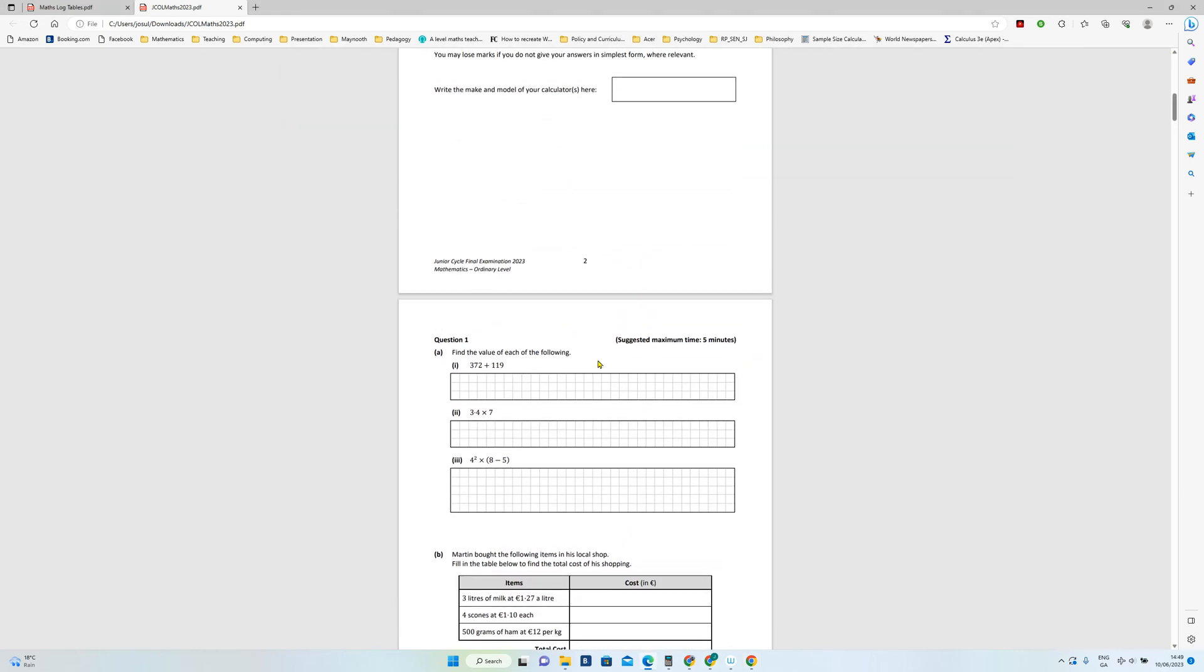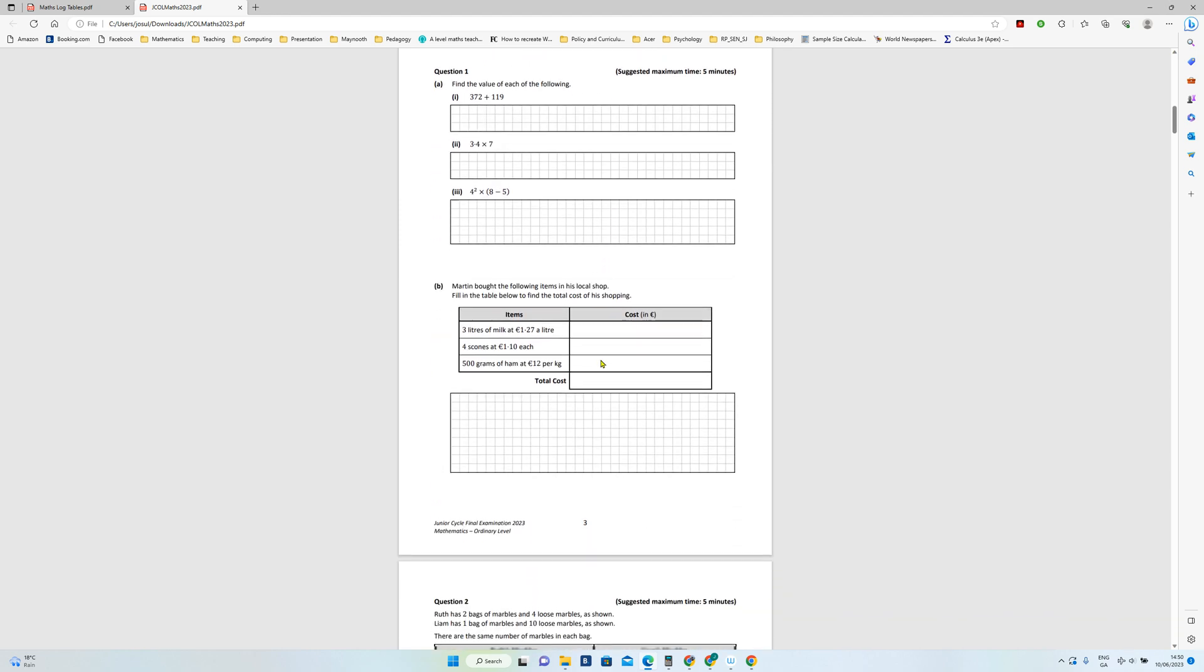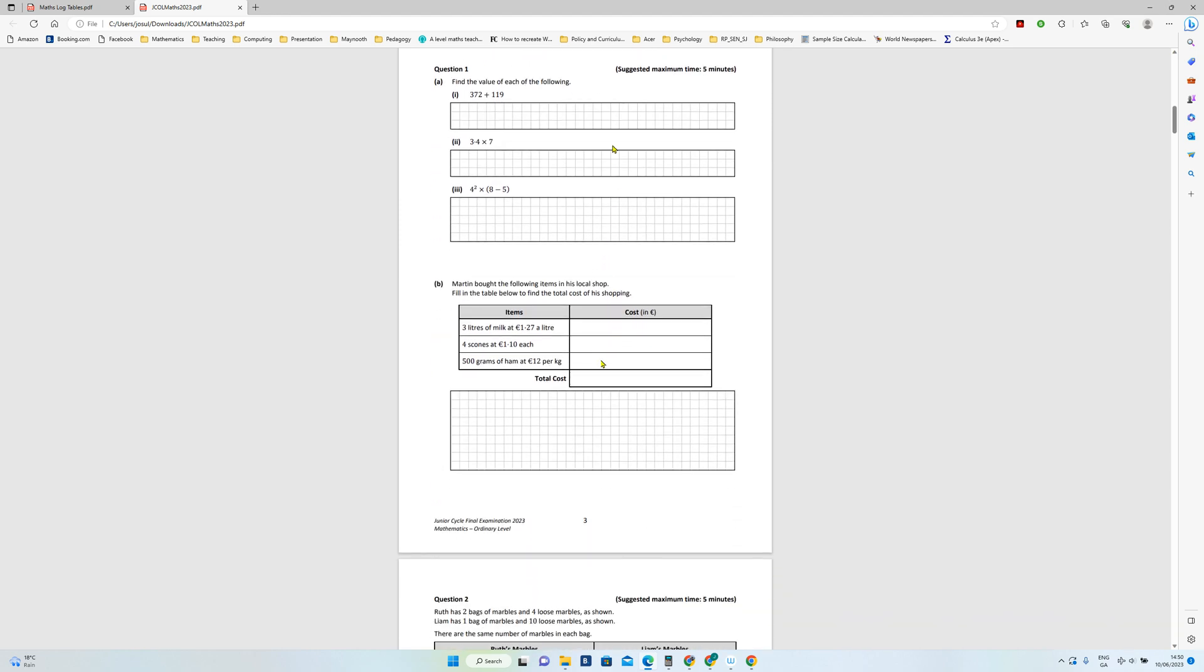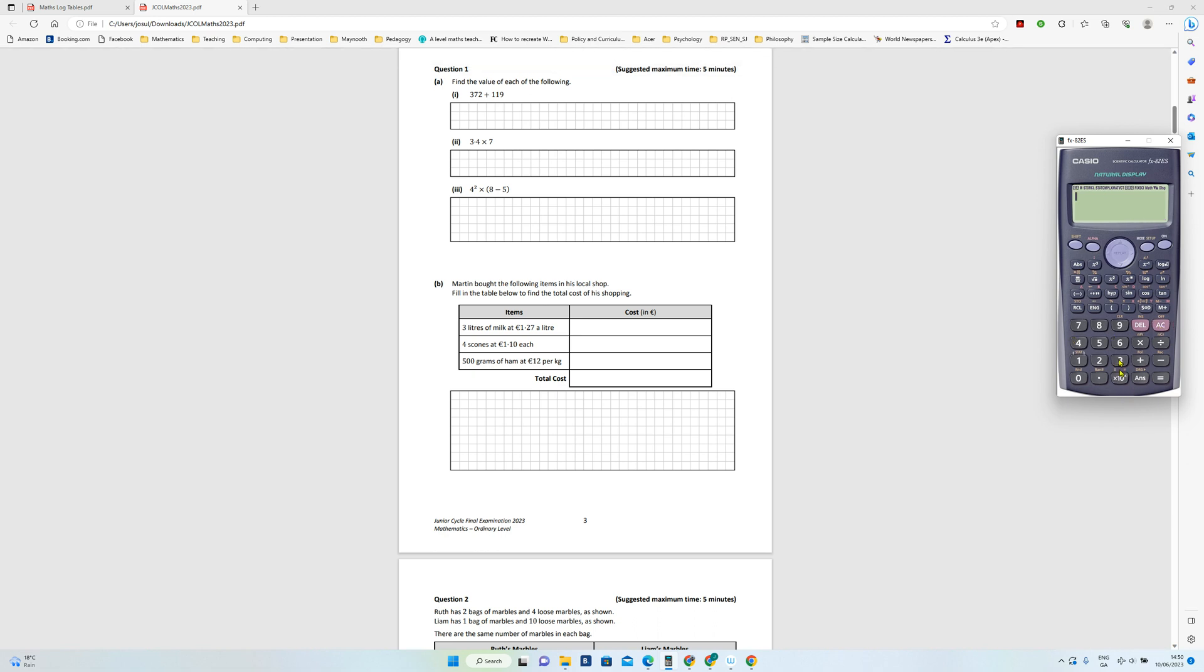Okay, so this is Junior Cert Ordinary Level 2023 maths question one. Find the value of each of the following. You can do all these with the calculator to make sure you are accurate if you wish.